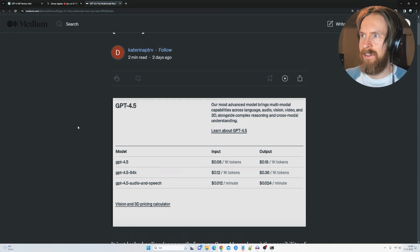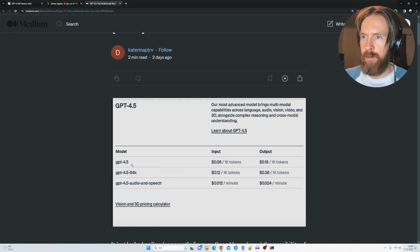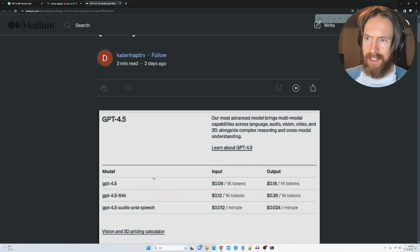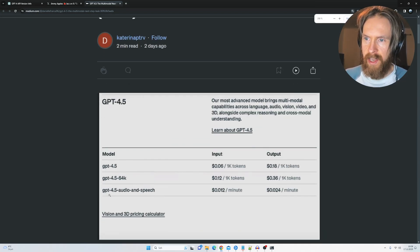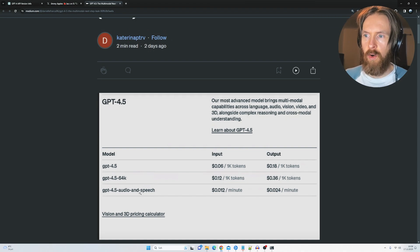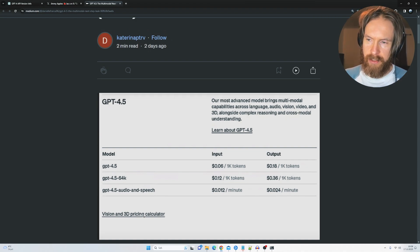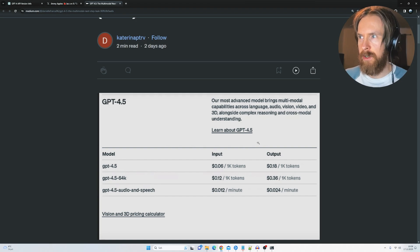I don't know, this could of course be faked, but you can see GPT-4.5, we have the pricing, we have the GPT-4.5 64k and the audio and speech, and we have some kind of vision and 3D printing calculator. So pretty exciting.